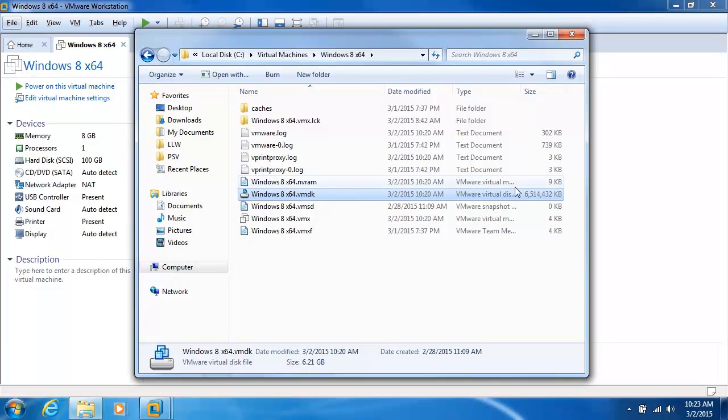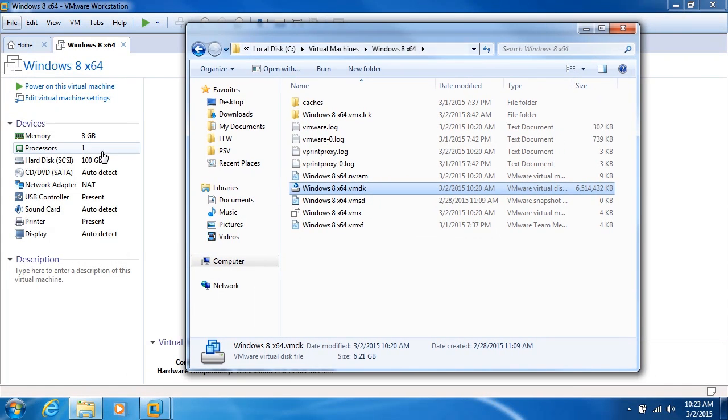And over here, the size of it. Something's going on here because this is a 100 gigabyte hard drive, and yet it's only using 6.5 gigabytes. Why is that?